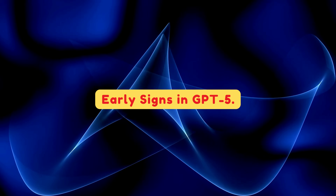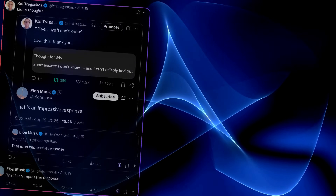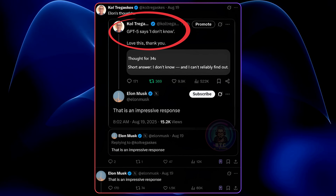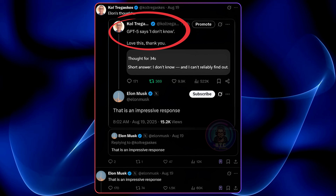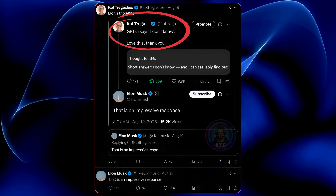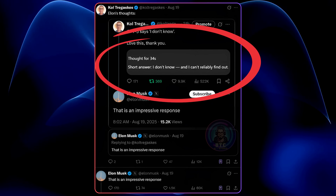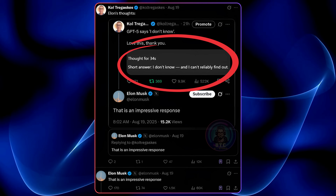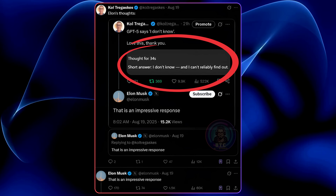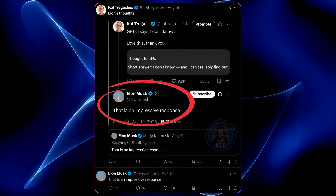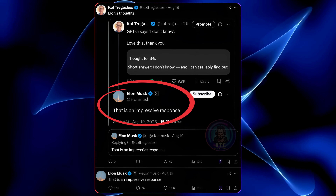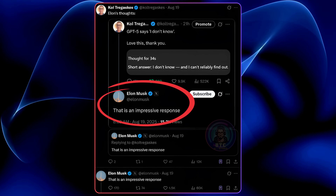The exciting part? GPT-5 is already showing early signs of this shift. A Twitter user shared GPT-5 responding with 'I don't know' — it thought for 34 seconds and answered: 'I don't know, and I can't reliably find out.' Even Elon Musk chimed in calling it impressive. And honestly, wouldn't you rather get that than a confident hallucination?